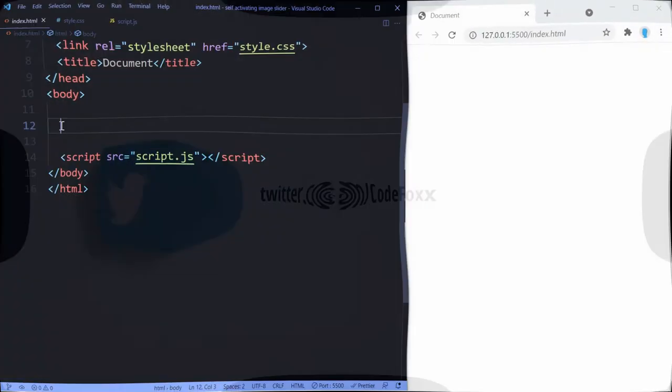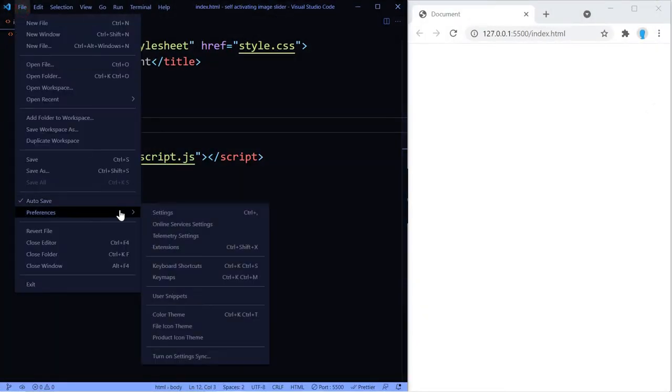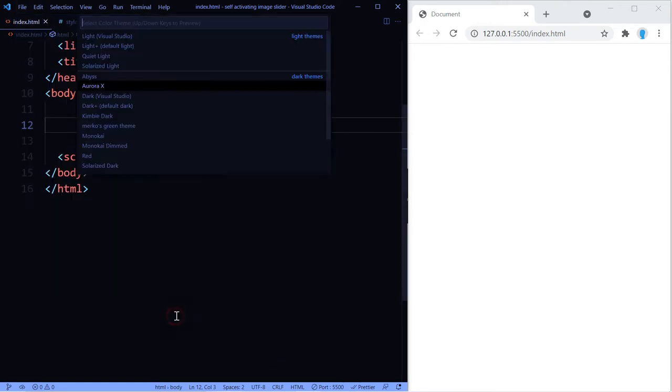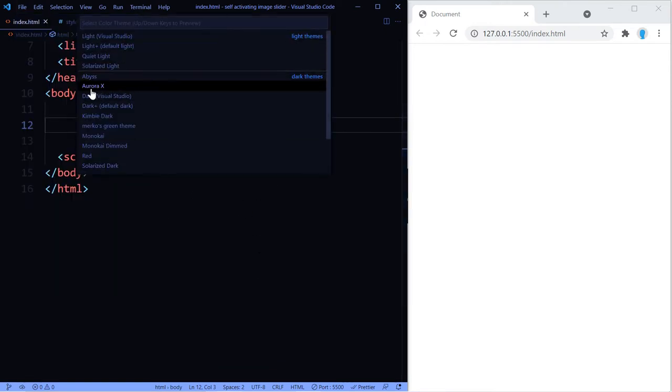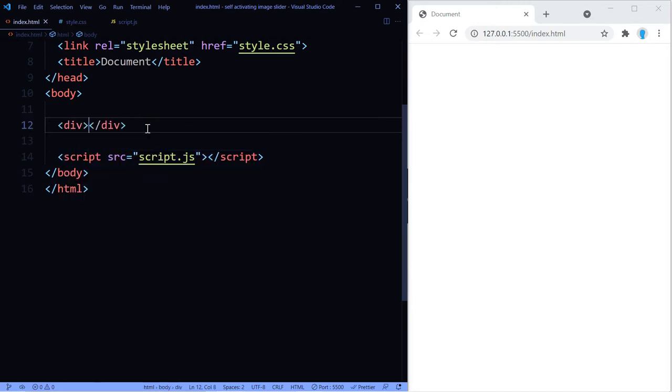All right guys, let's go ahead and get started. Before we start actually, I want to show you which theme I'm using just in case you like it and you want to install it in your VS Code. It's the Aurora X theme. I think it looks pretty dope so go ahead and check it out.